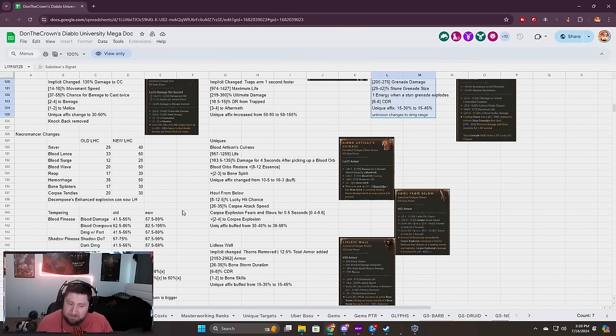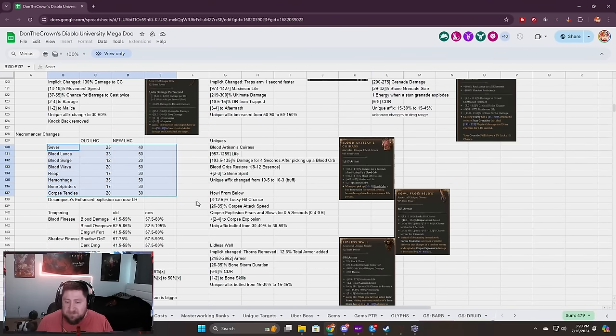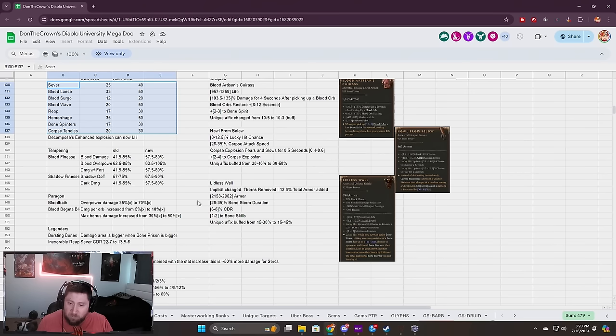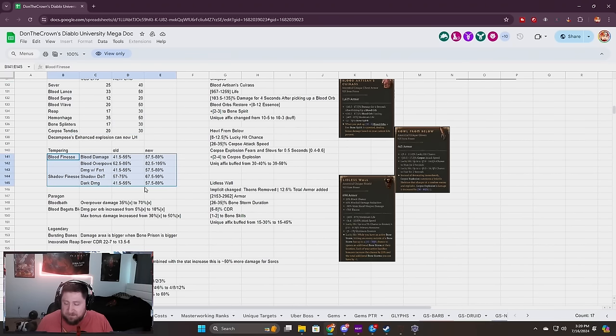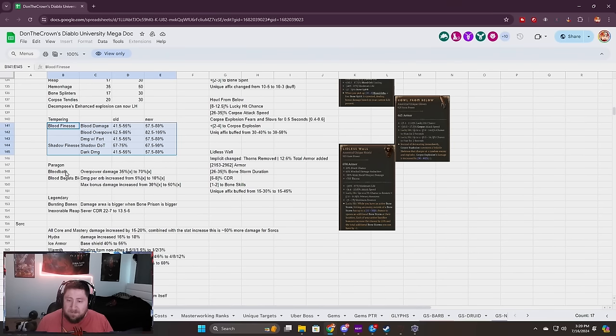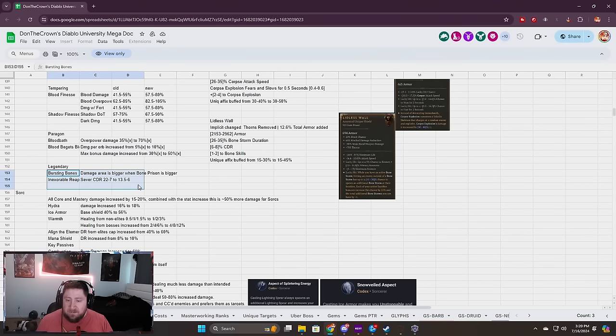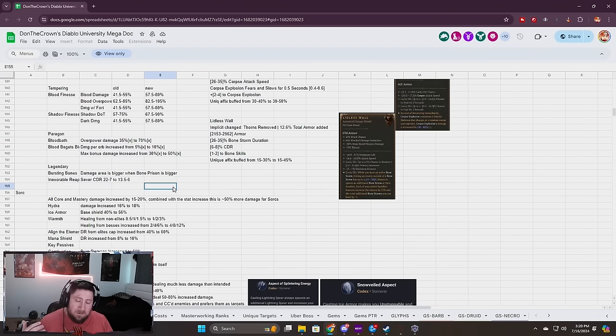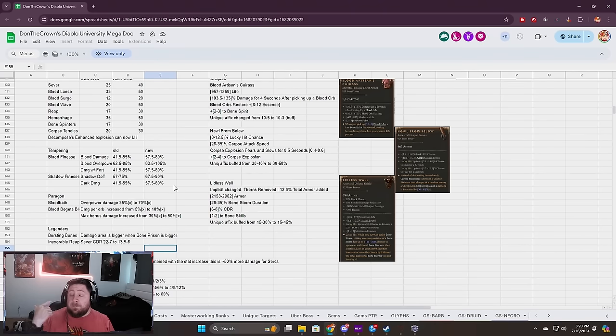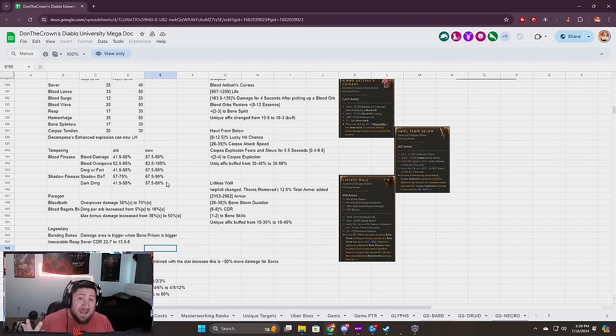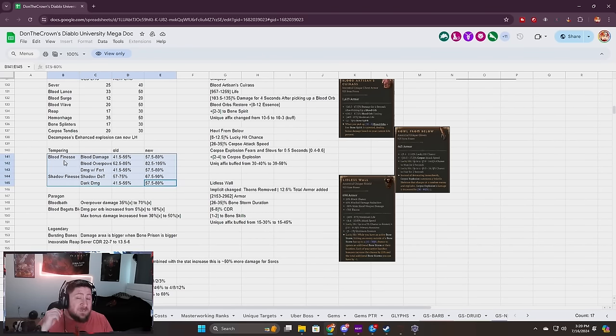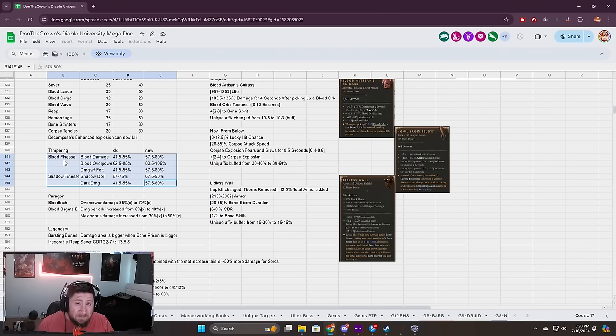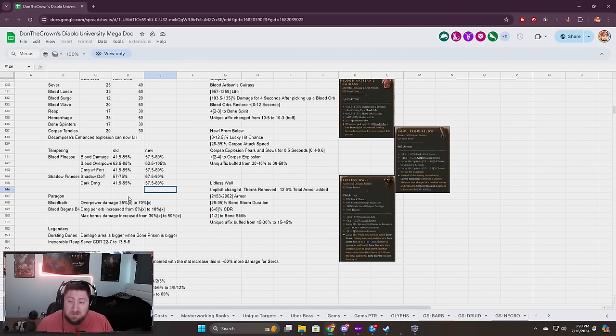Necromancer changes: the Lucky Hit on all of these have been increased which is cool. Tempering Blood Finesse and Shadow Finesse all got buffed which is great. Blood Bath, Blood Begets increased, super good. Necromancer got some good buffs here for blood builds as well as a little bit more shadow. Damage increases because that wasn't working correctly this season or in the PTR, so hopefully that's balanced out now.